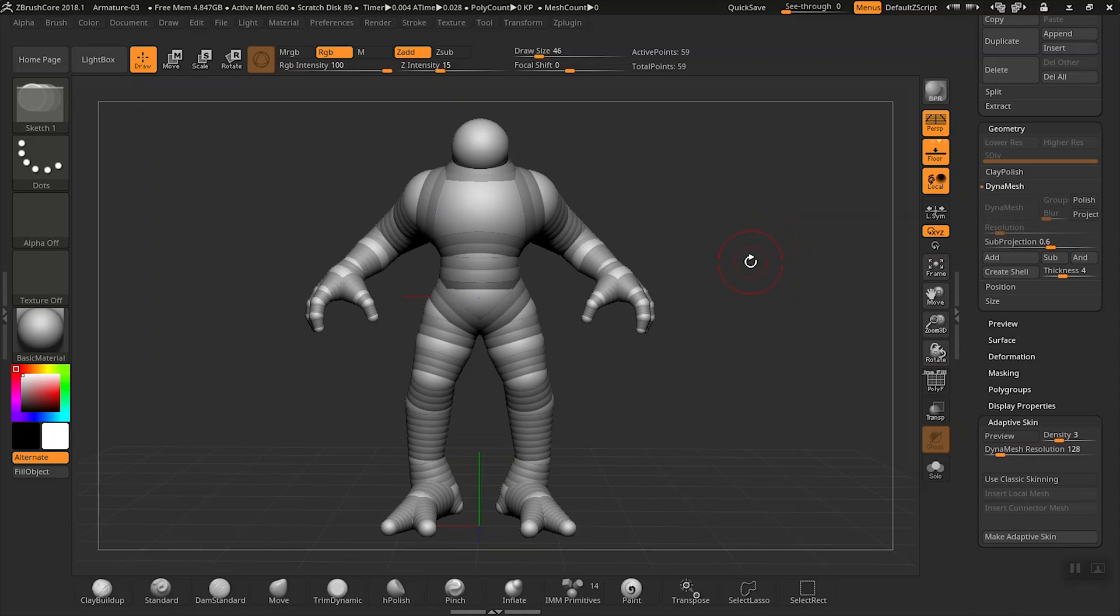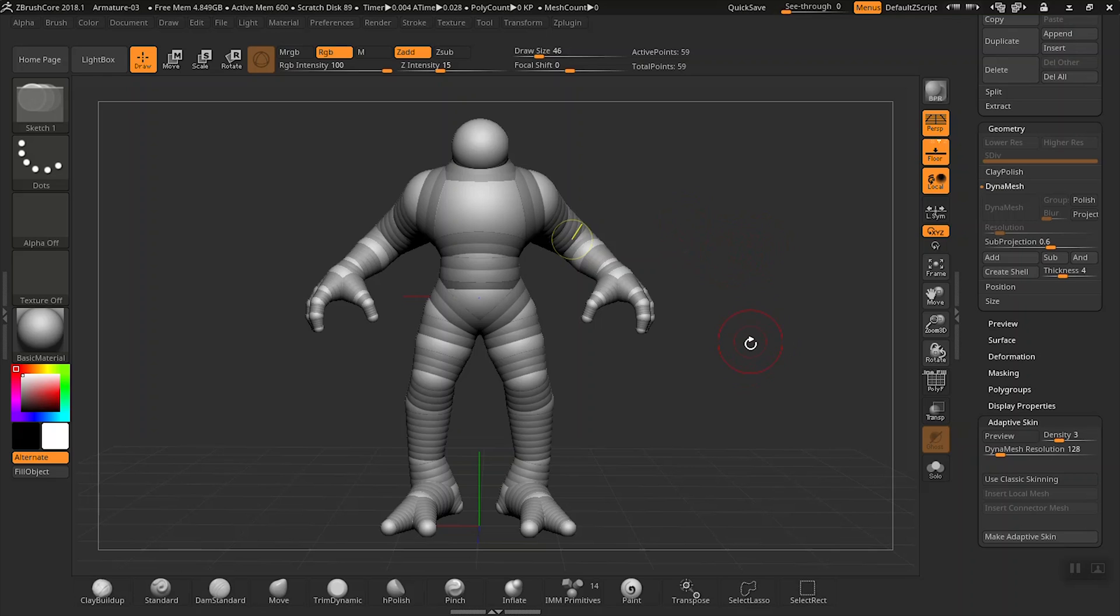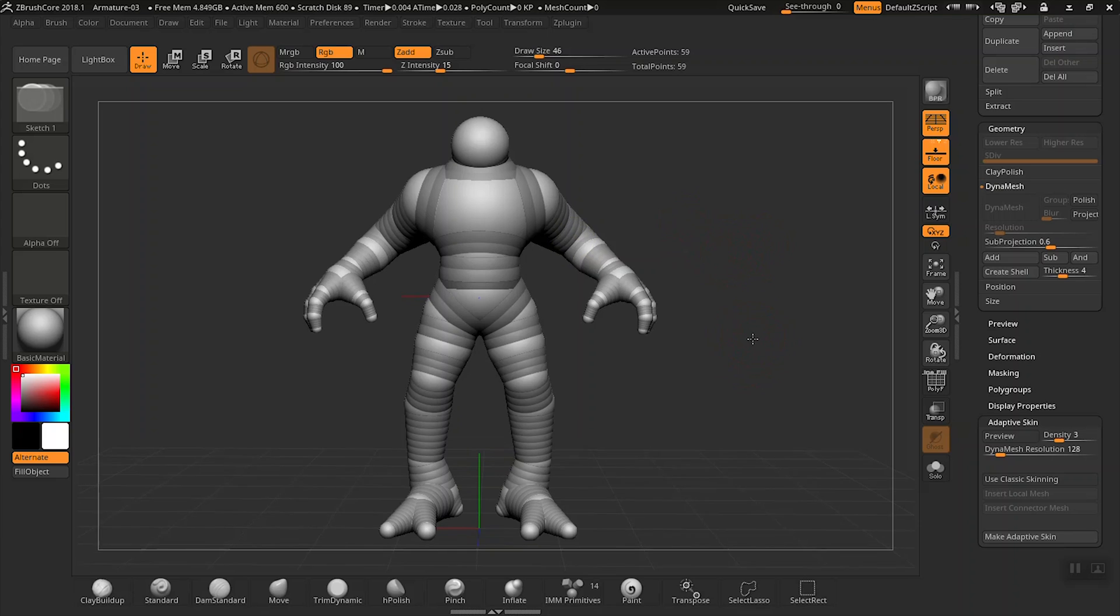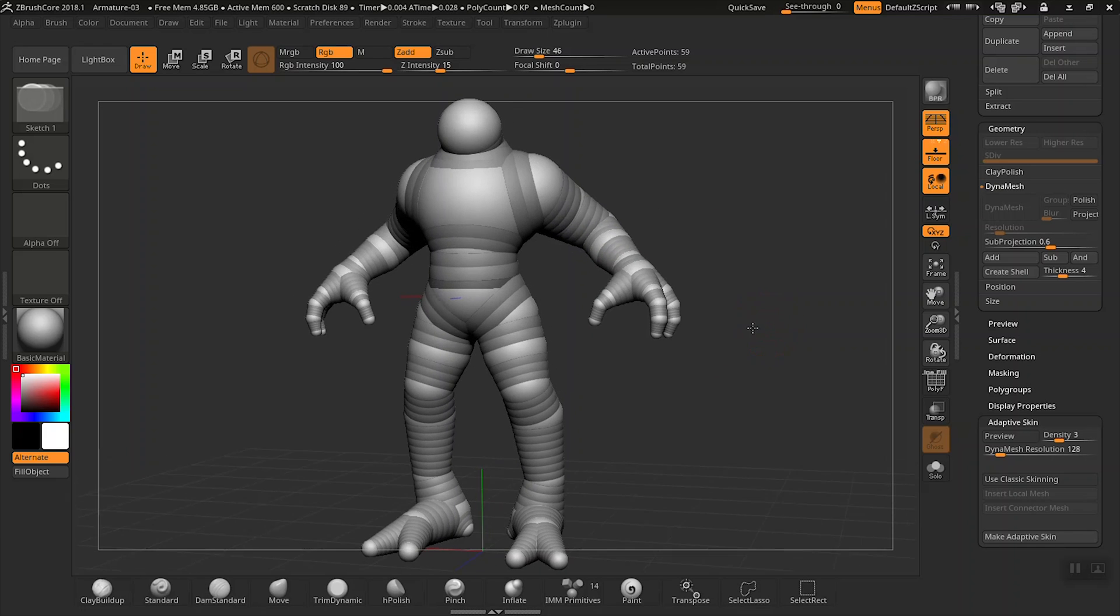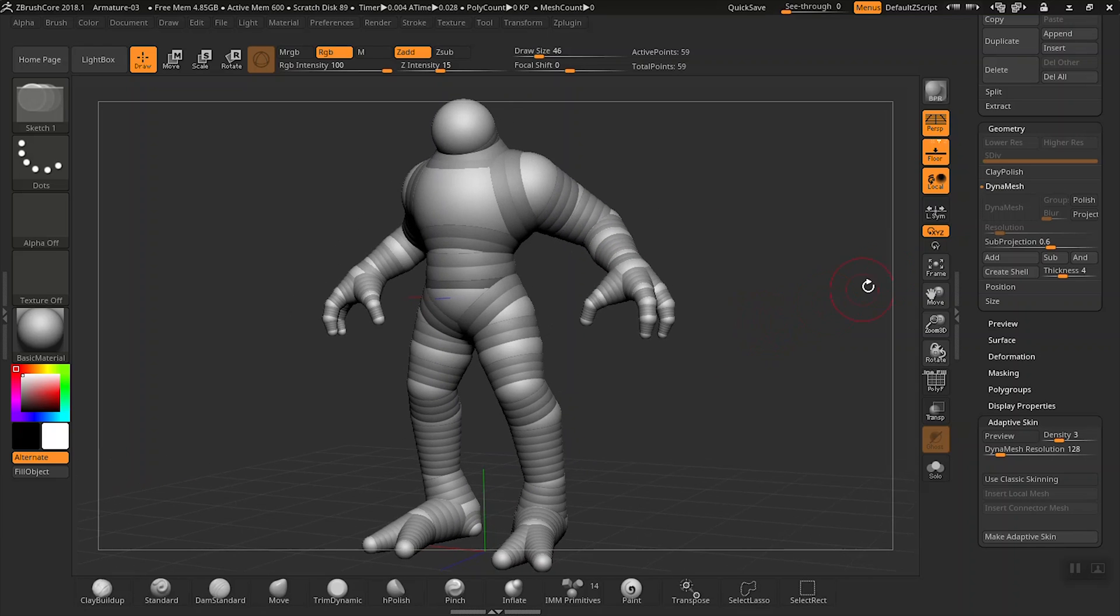In the previous video we created this armature out of z-spheres. Right now we cannot do anything with it. We cannot sculpt anything. We cannot add any details. And the main reason is that z-spheres are not sculptable mesh. Z-spheres are just basically little previews of what the overall character will look like.